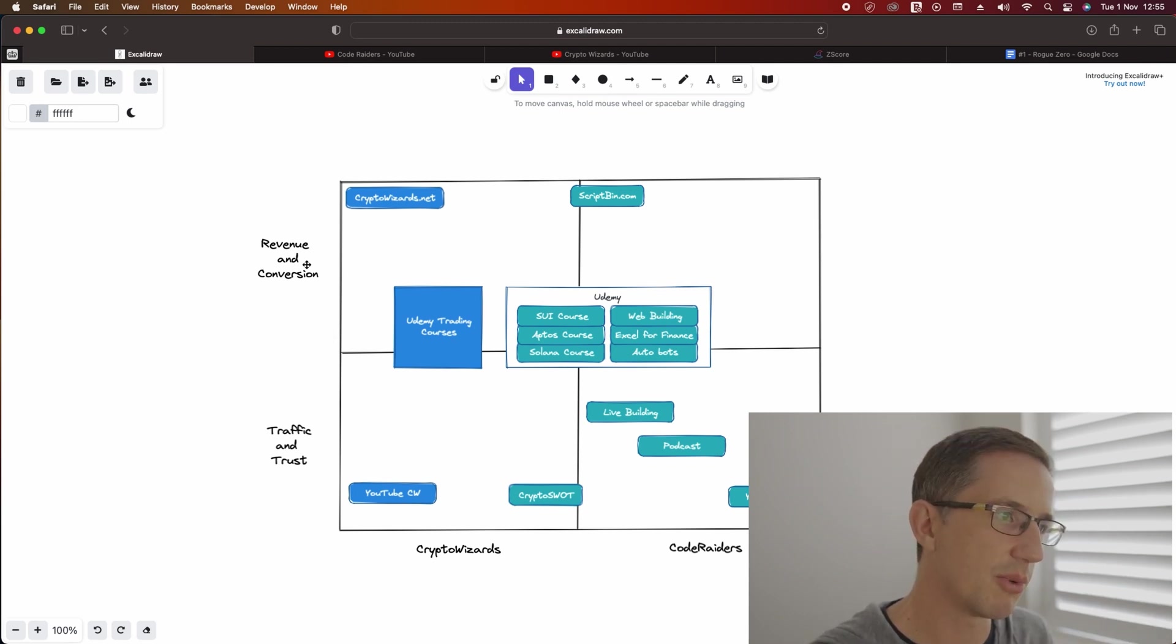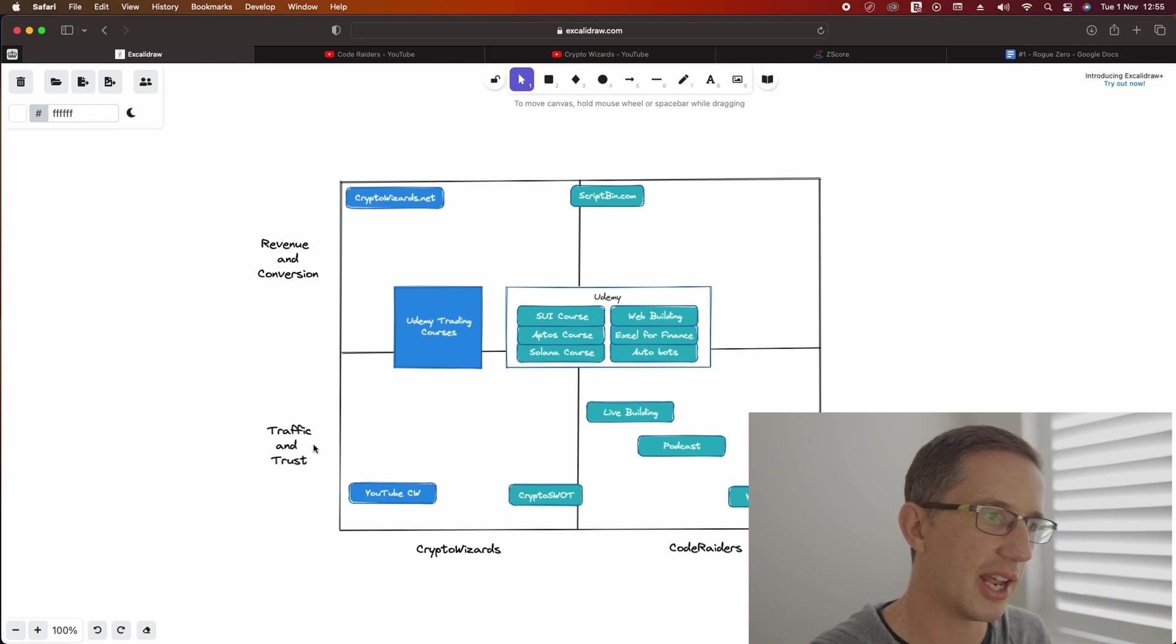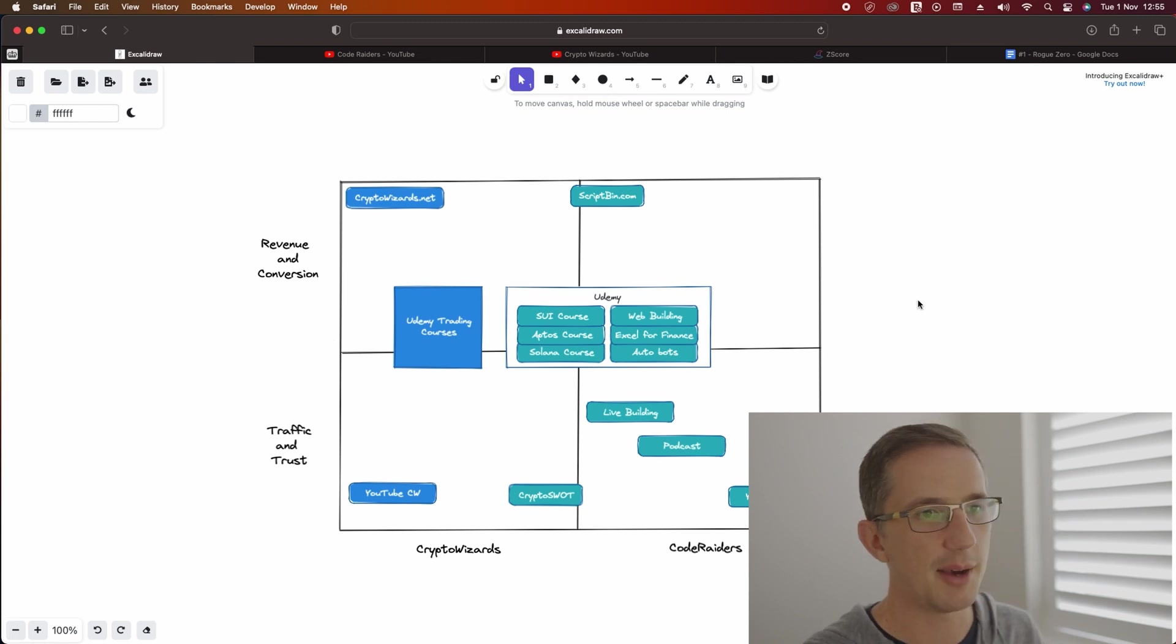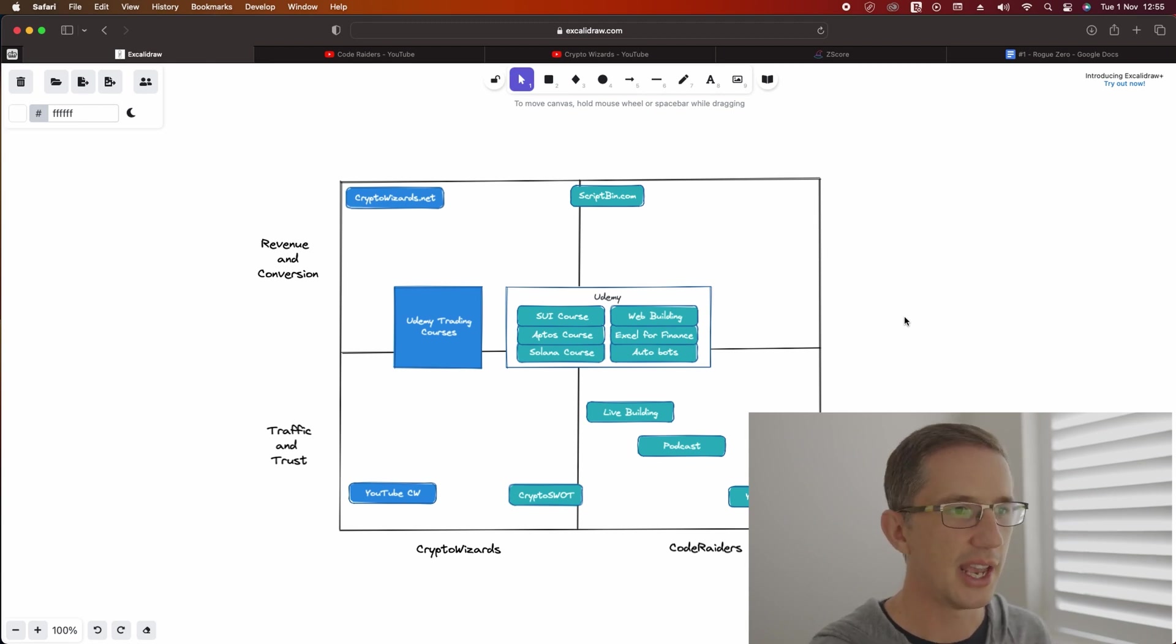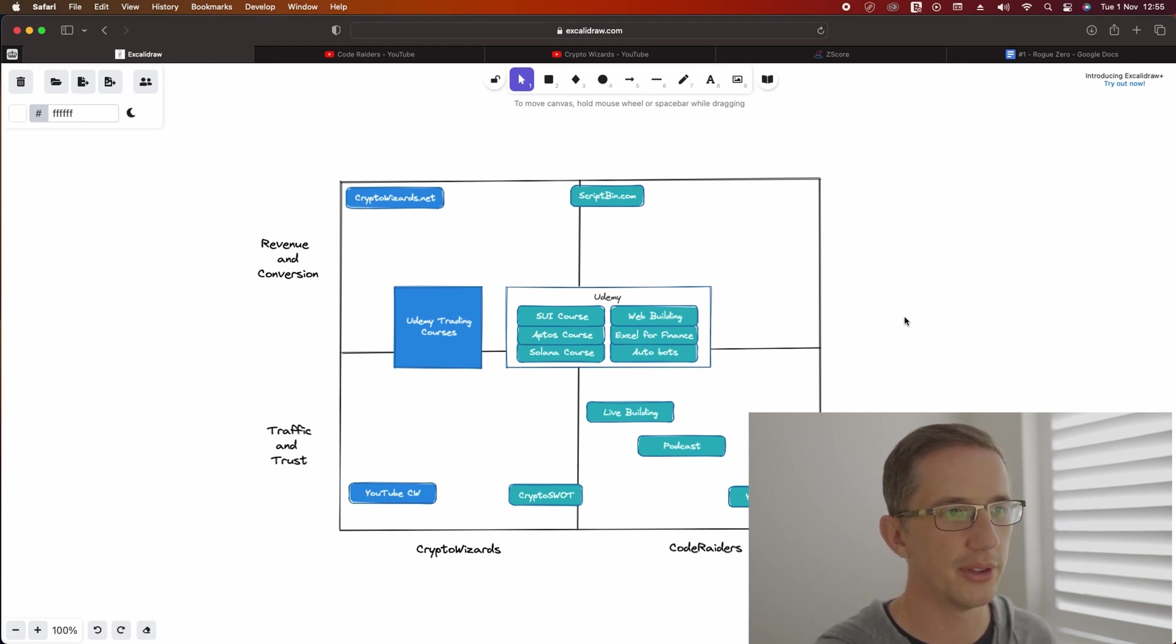So here you can see as well where there's revenue and conversion and where there's traffic and trust. This matrix, there's no name for it - I just kind of came up with it last night. And you'll see this is a common theme on the channel.